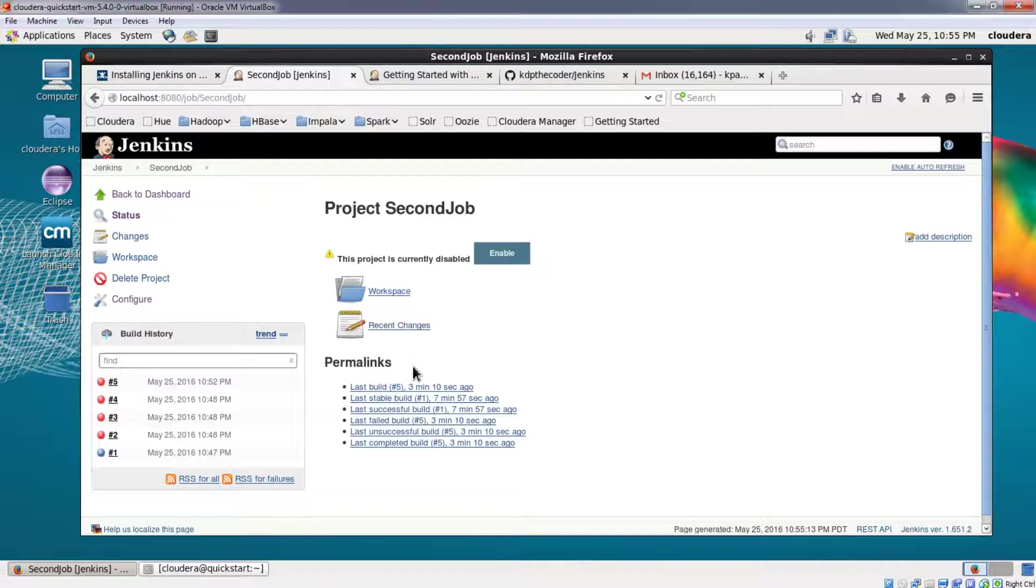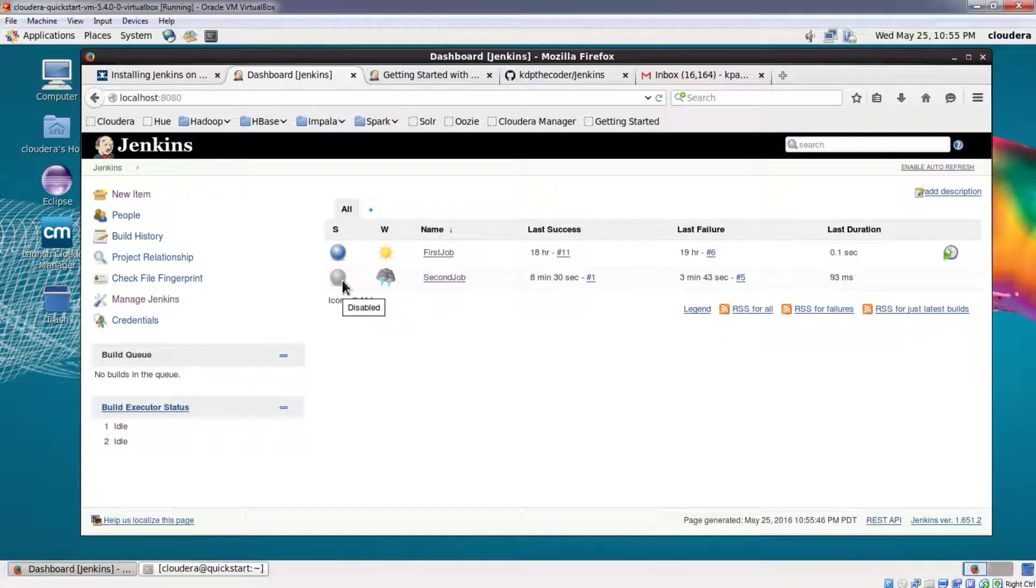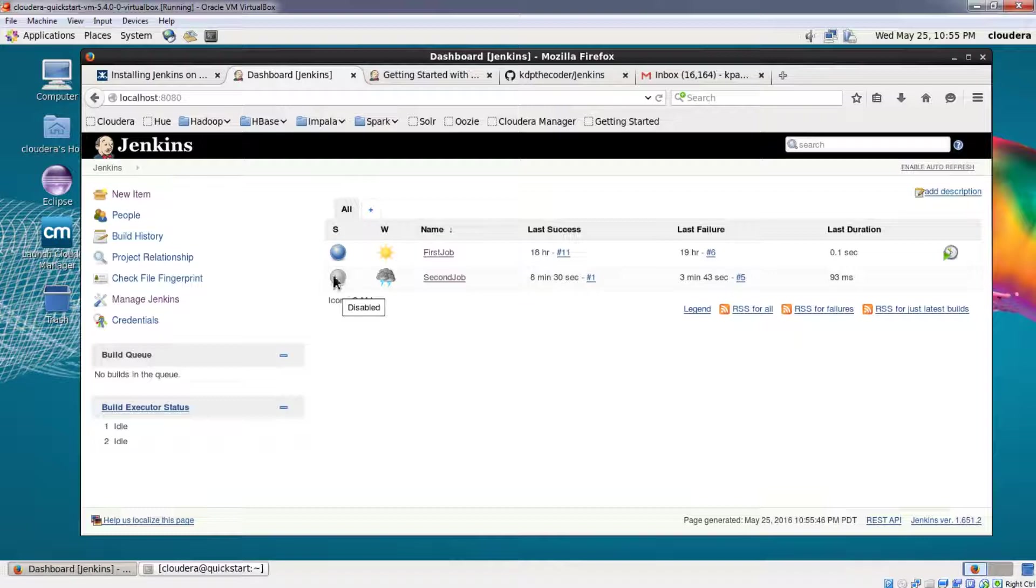So you don't need to worry, you don't need to actually change the configuration. The job remains the same, it's just that it won't be built. So if you go back to dashboard you can see that there is a gray ball instead of the red ball, so this represents that the job has been disabled.